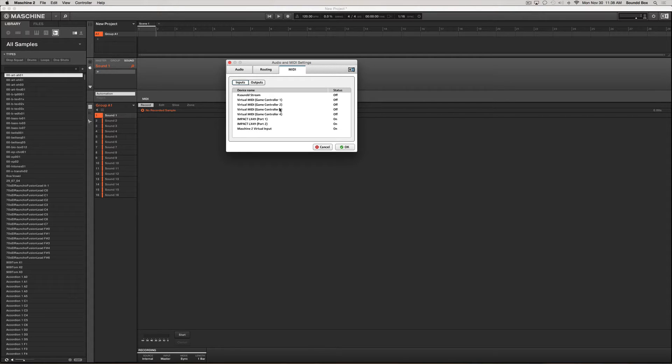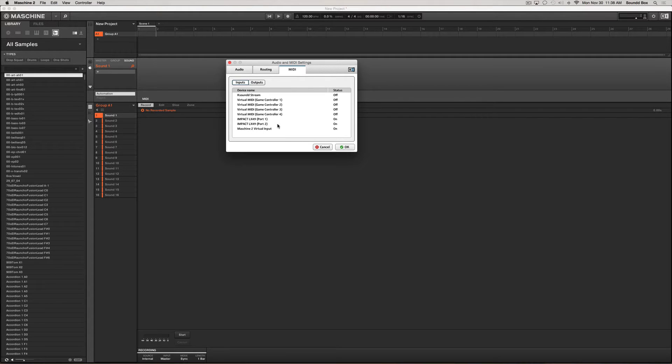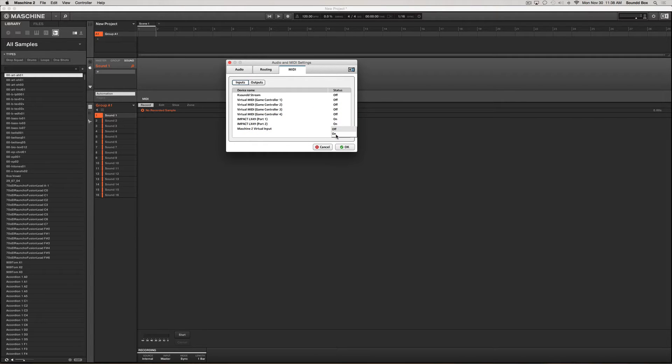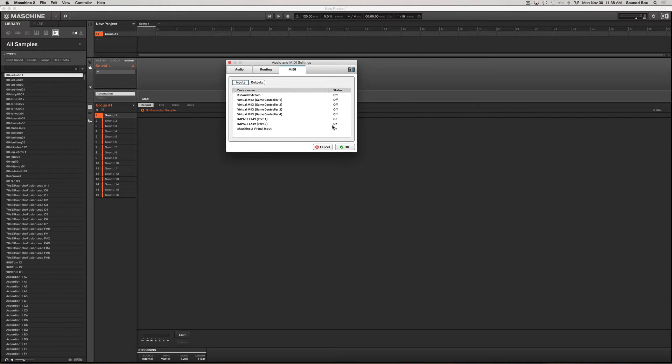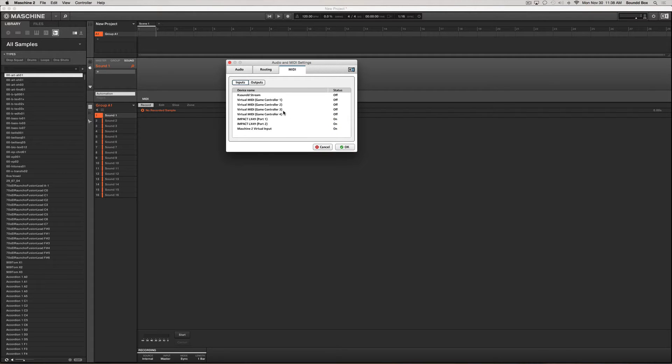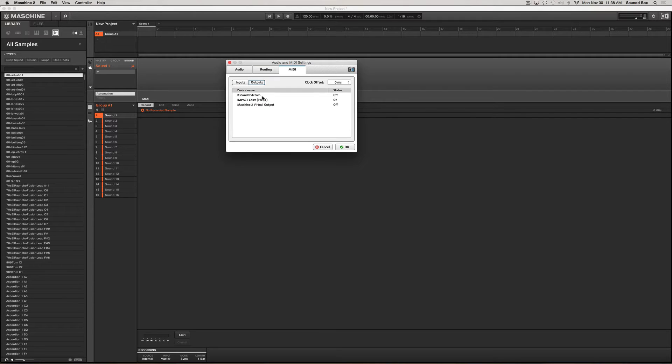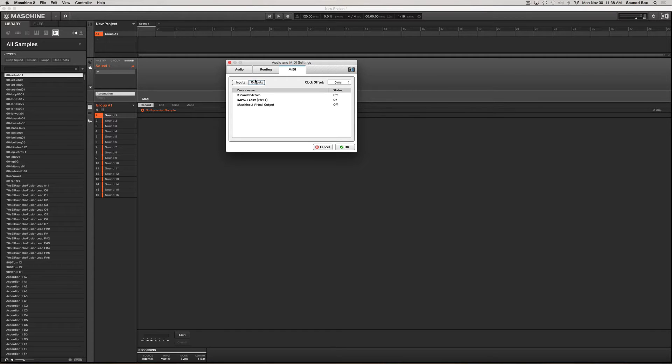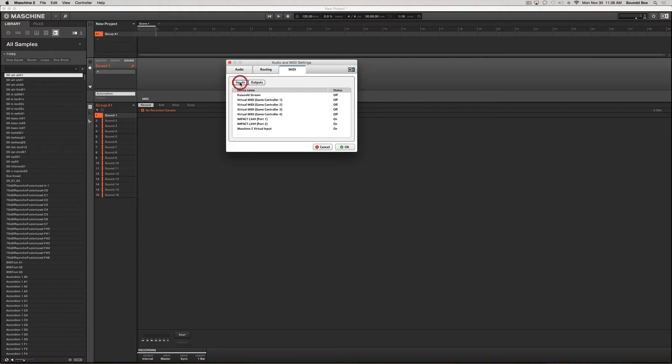The only thing else left to do is make sure that they are activated here. In my case I have the Impact LX49 here activated and it is on. You just click on here and make sure you select on or off, whatever the case may be. These are off because I'm not using them, but you want to make sure that your device is clicked on and that's how you activate it.